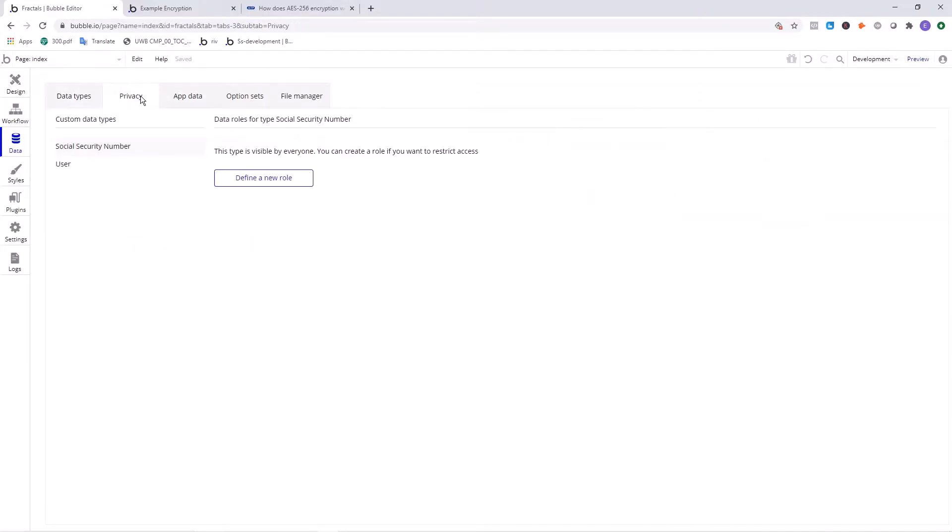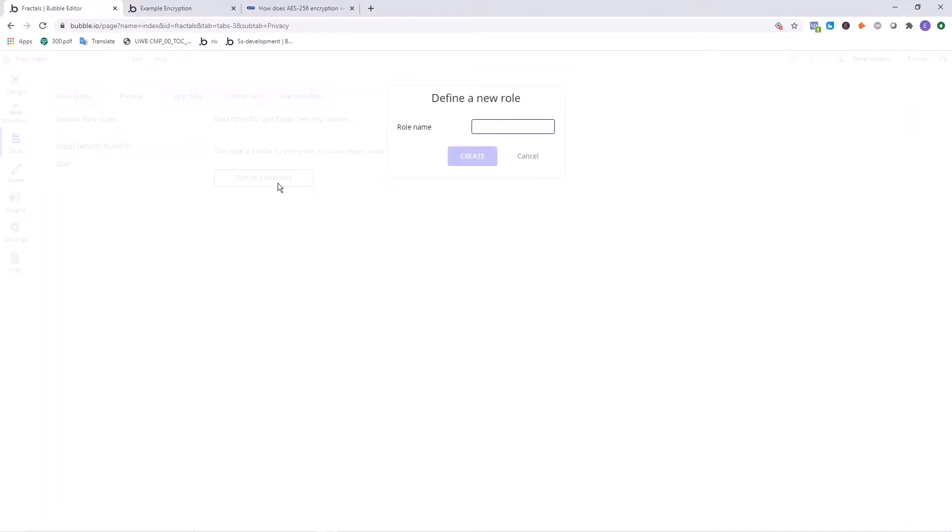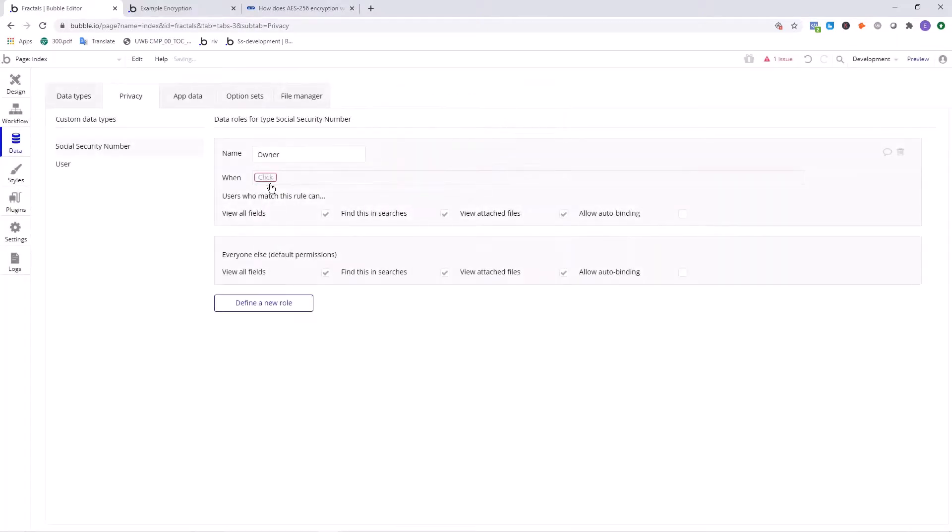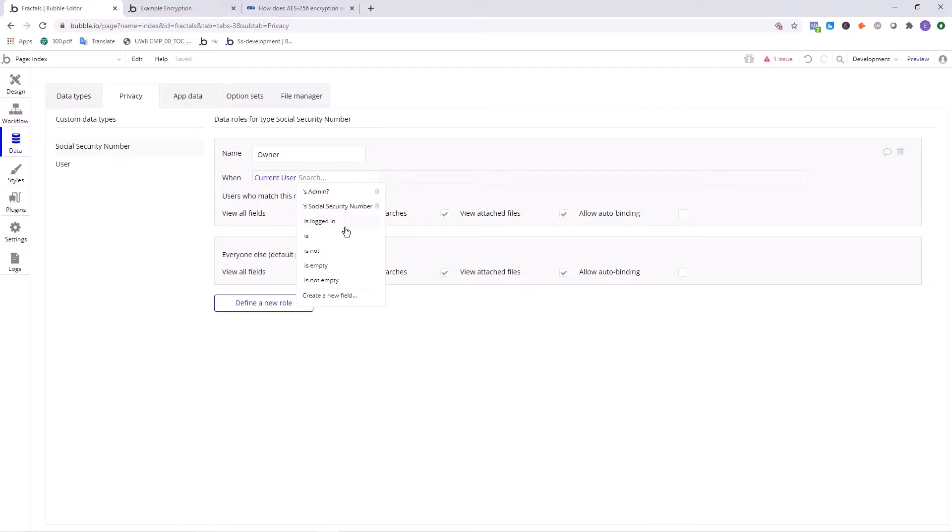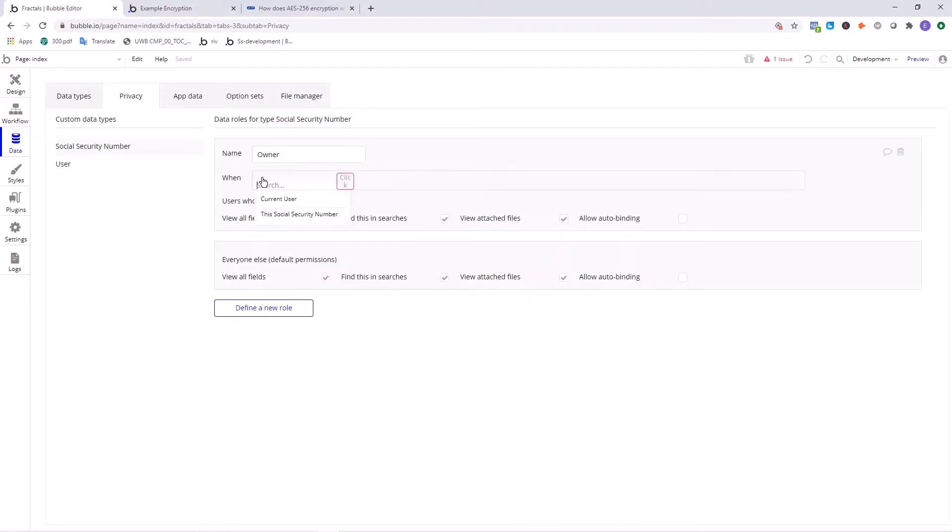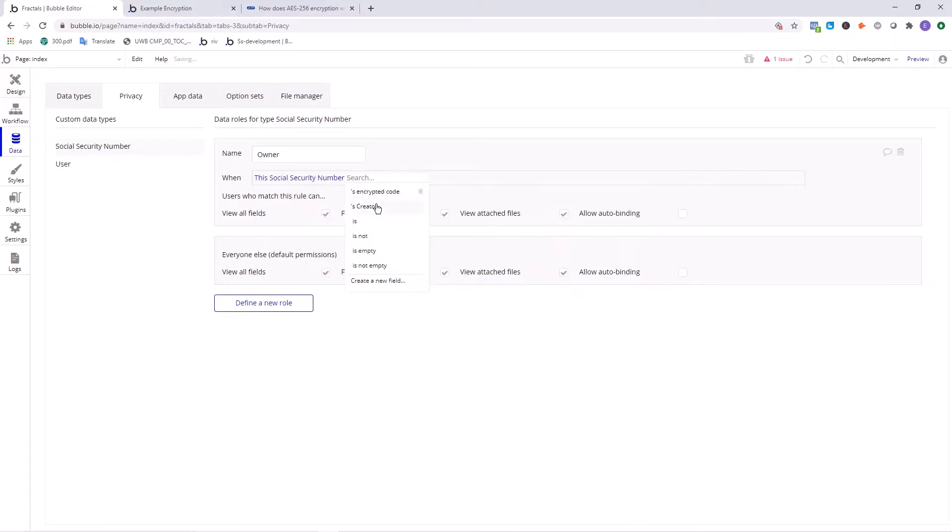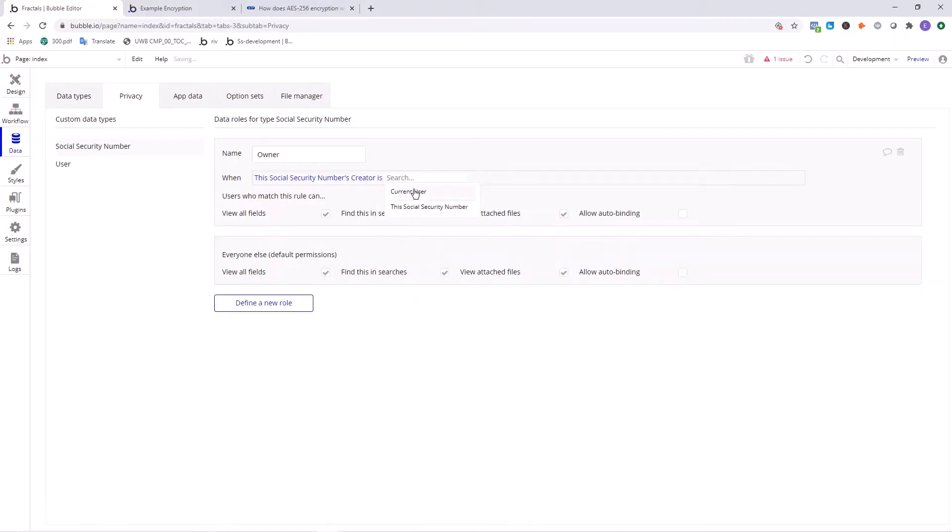So going back into the privacy section in here, the social security number is the object that we want to restrict access to. We'll define a new role to restrict the access. We're going to say owner. You can define different rules based on who this person is. In the when section is where you define who this person is. We can say when this social security numbers creator is the current user. So that means that they entered the social security number and they saved that entry in your database. Well then, okay, let them see that information.